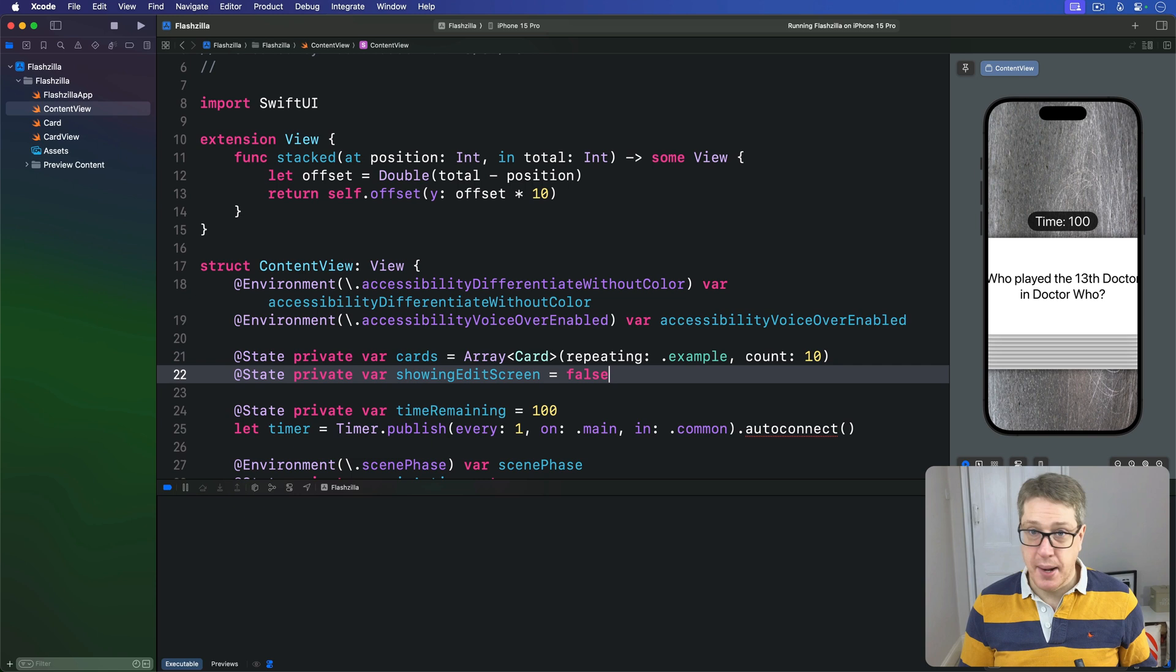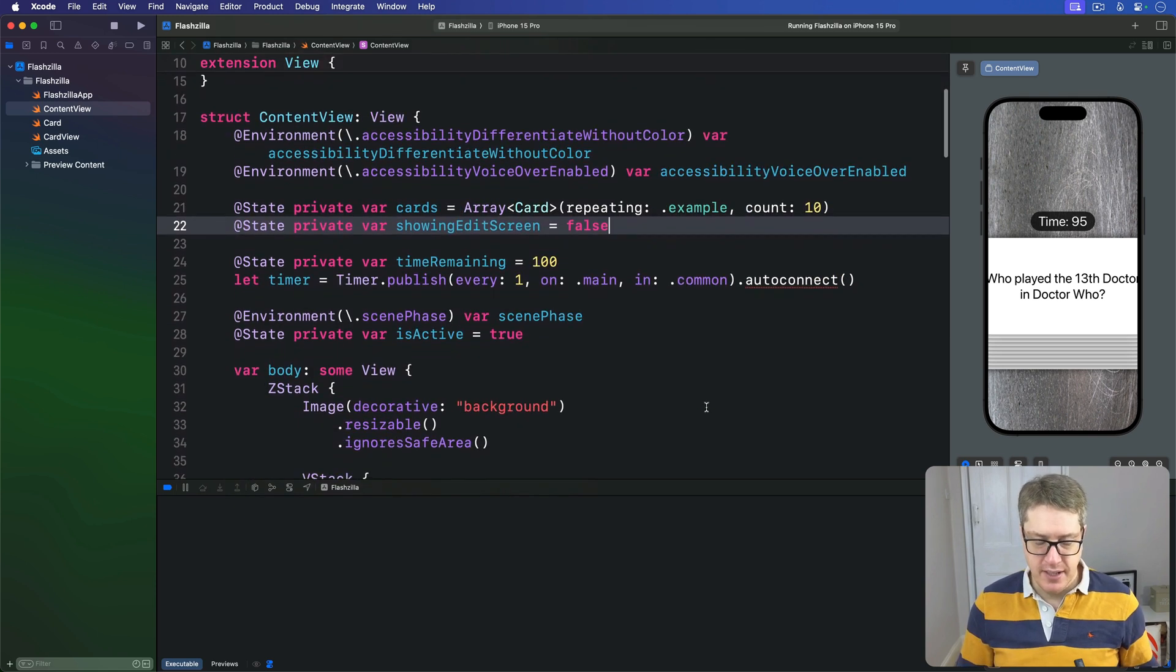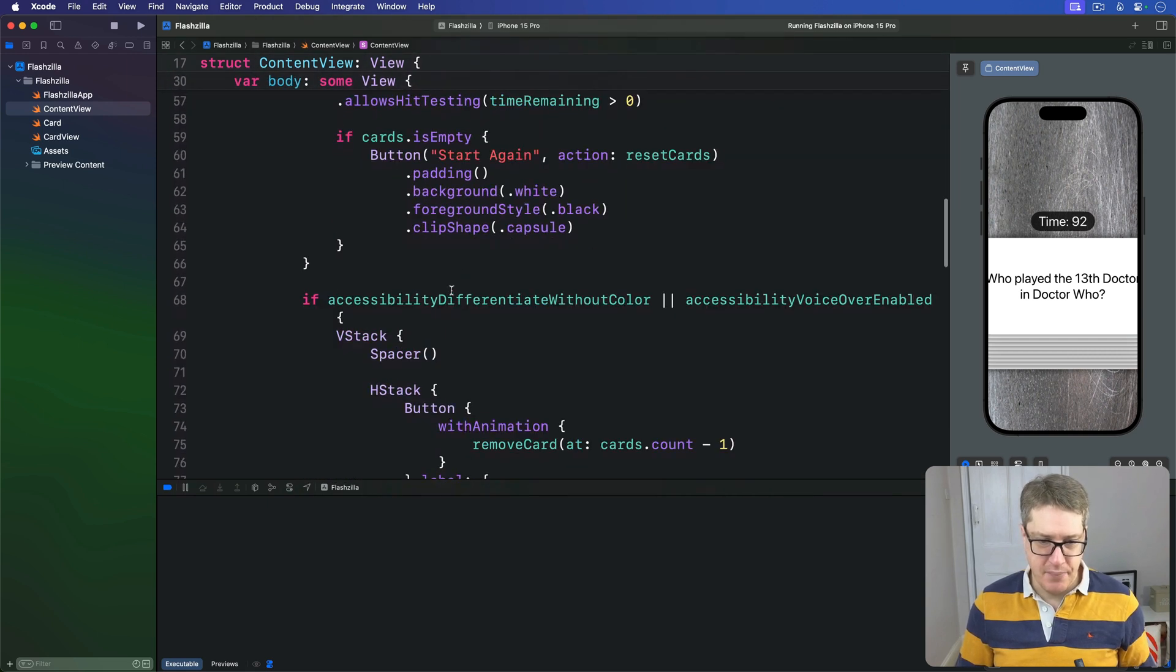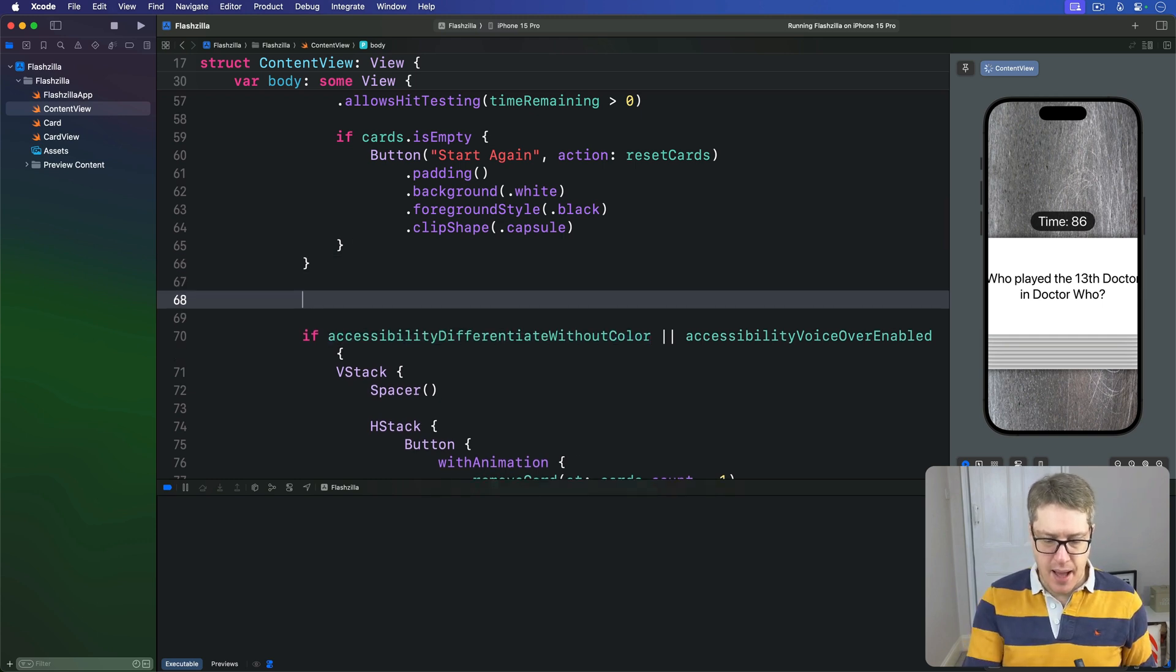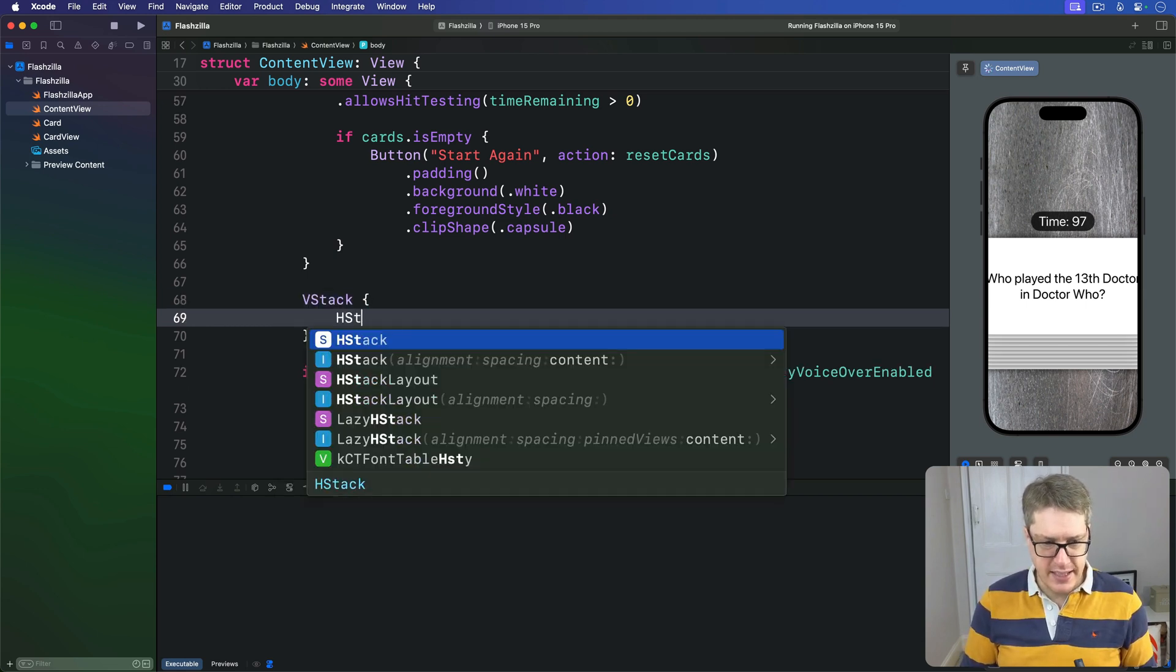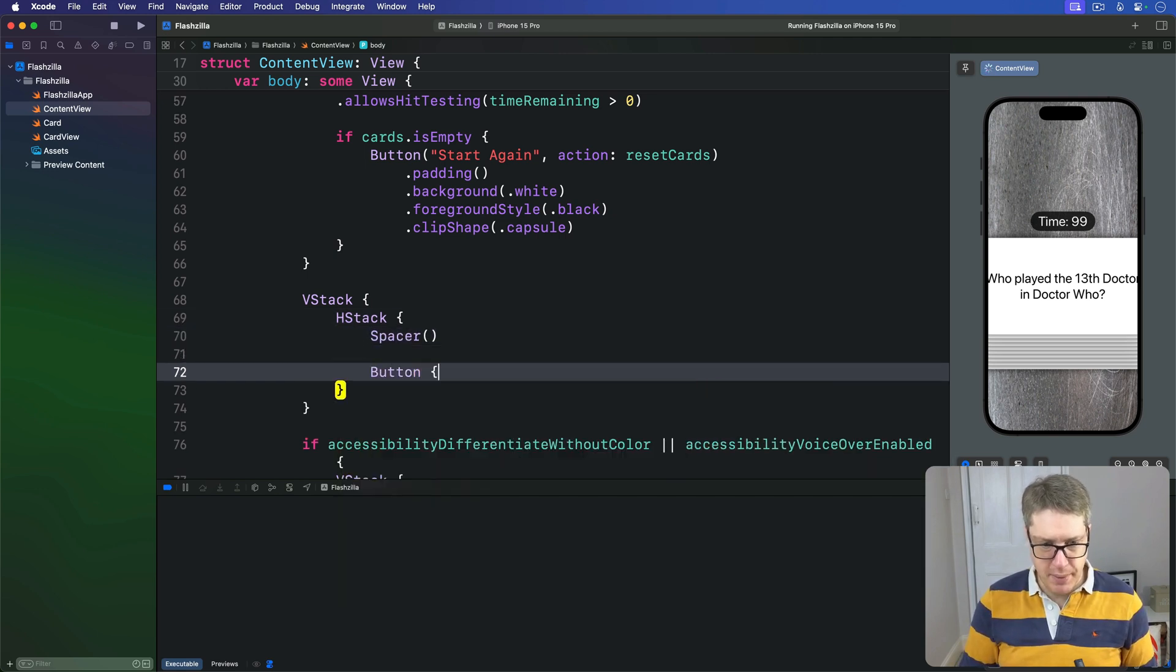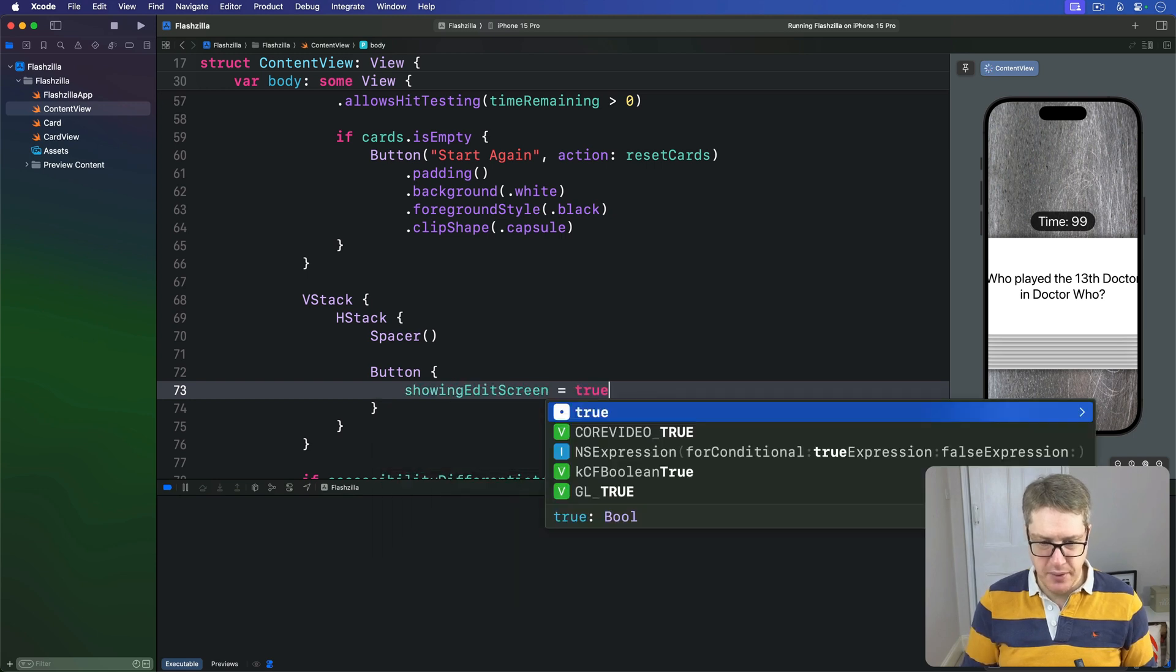Next we add a button to flip this boolean to true. I'll find the code we had before to have VoiceOver being enabled, and before that, just here, I'm going to add some new code to show another button. We'll say there is a VStack with an HStack, then a spacer, and now we'll do a button that toggles the showingEditScreen boolean.